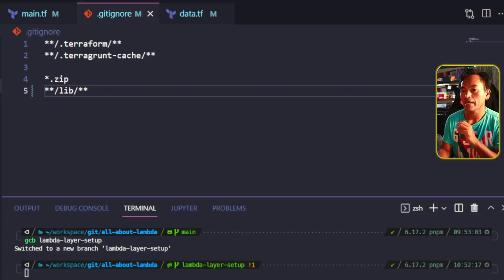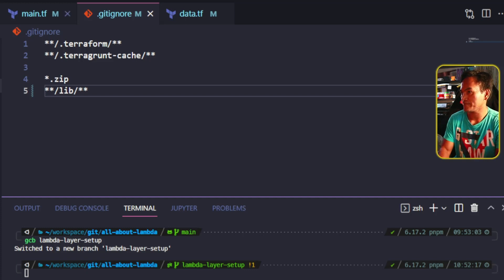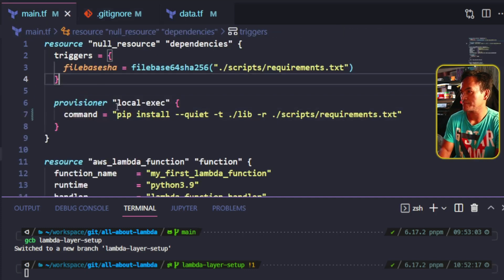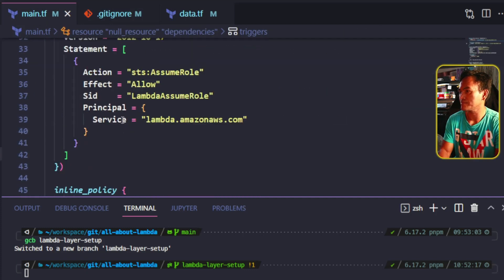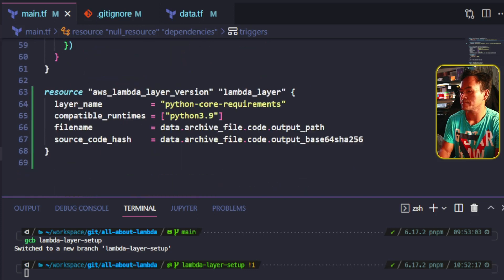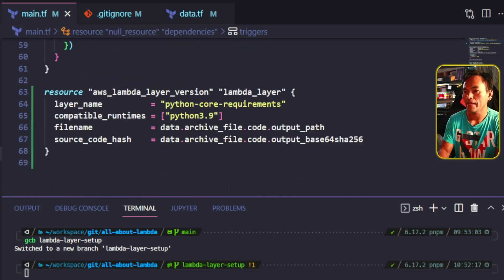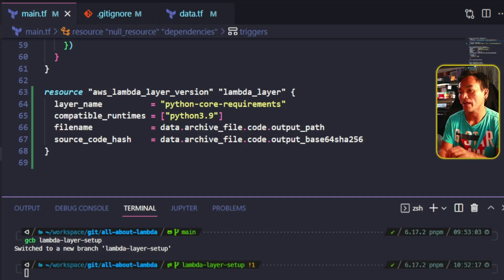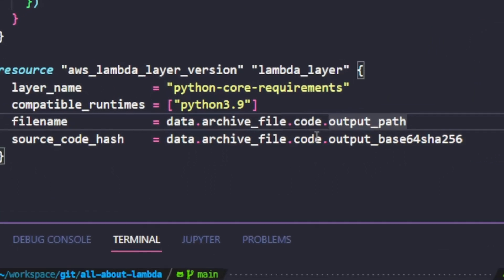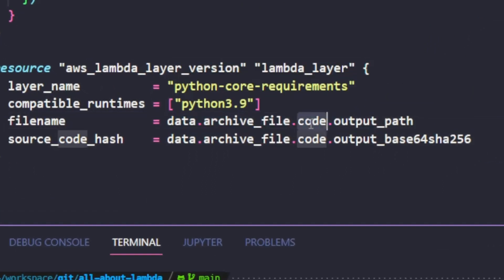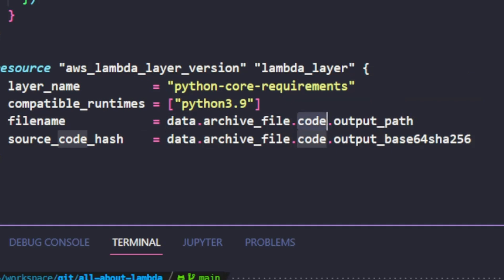And now I will head back to my Lambda layer resource in my main.tf and update the references to the appropriate data archive filename. So in here, instead of code, I'm going to replace these to dependencies.